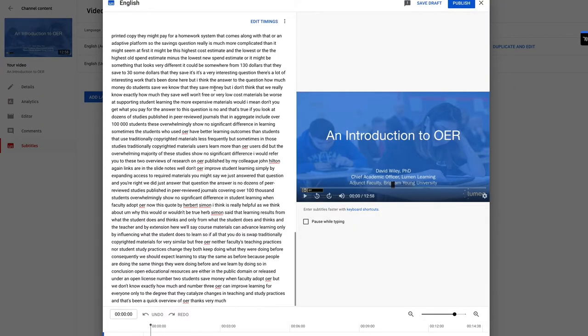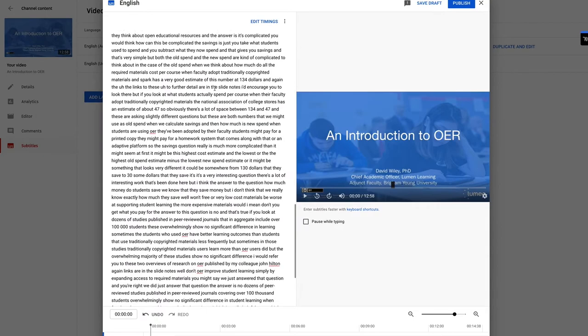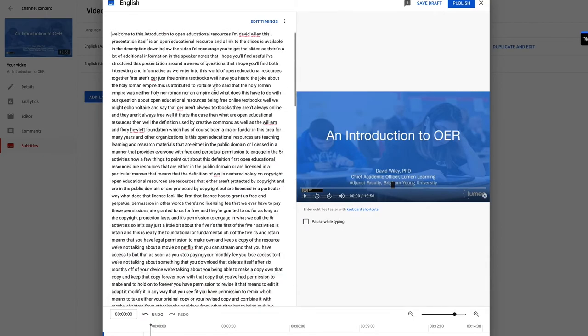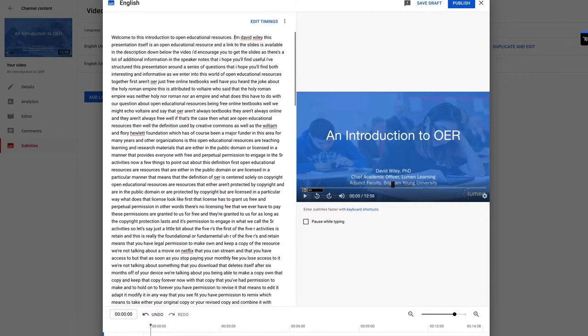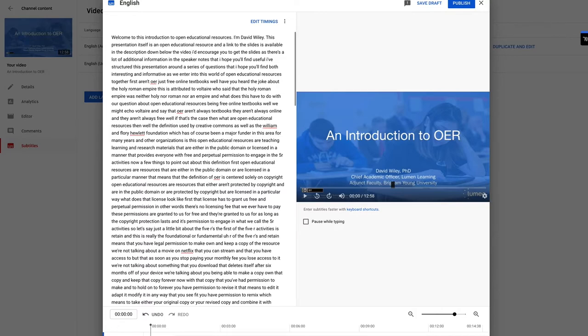And now you can see here is all the text. Here's all that auto captioning. So all I need to do now is begin working through here. As you can see, I'm just adding punctuation: I'm David Wiley, period. This presentation itself is an educational resource. The link to the slides available in the description down below the video, period. I encourage you to get these slides. There's a lot I hope you'll find useful. So hopefully you can see how that works.